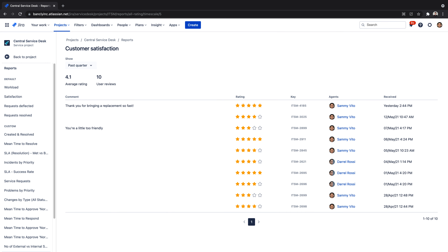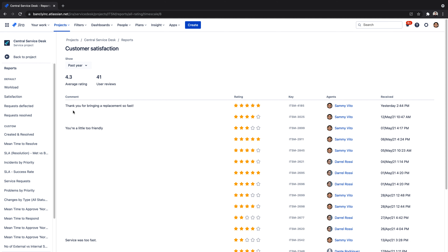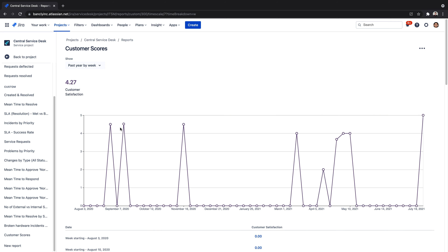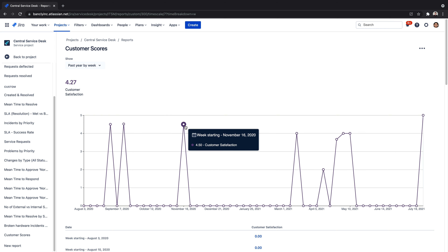Additionally, we can drill down into specific date ranges for a rating or look into individual tickets. If customer satisfaction is a top priority for the team, we can drill down into reports further with custom reports to create and view trend graphs of our scores.